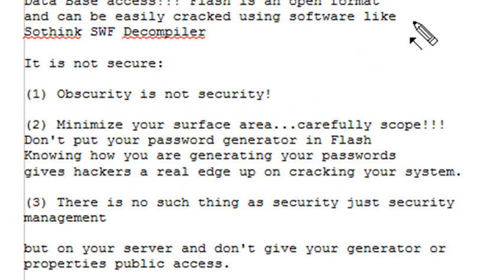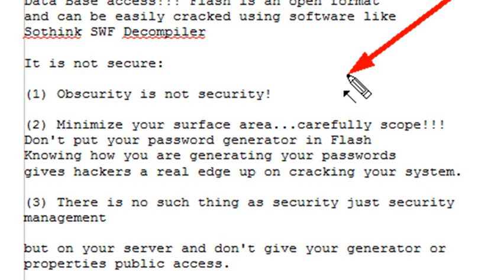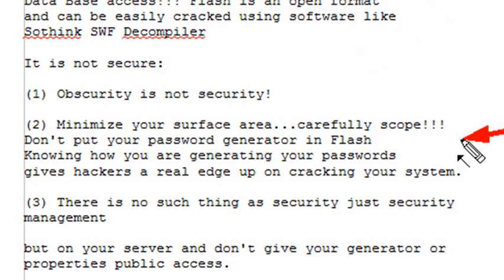One thing I'm going to be talking about is minimize your surface area. Carefully scope. We've been talking about that as we're moving through this series. But also, don't leave anything on the server that you don't need. And certainly, we wouldn't want our password generator in our SWF. We want that hidden on the server.